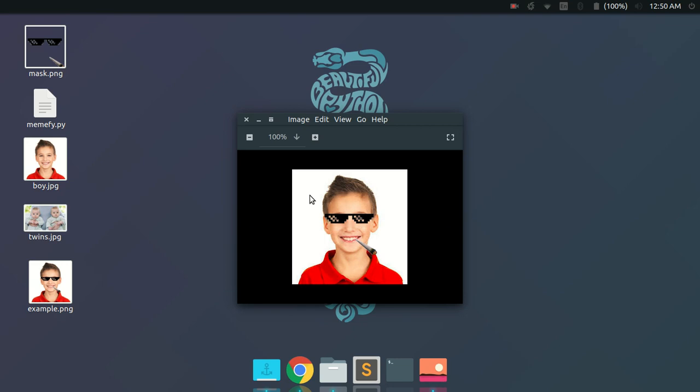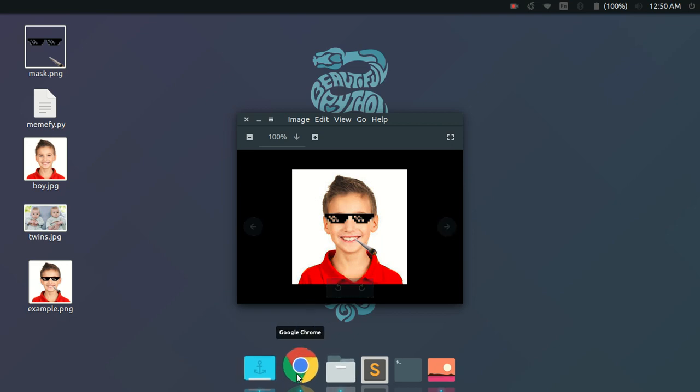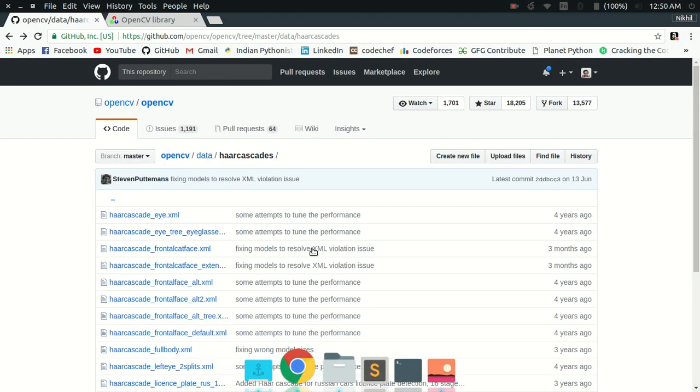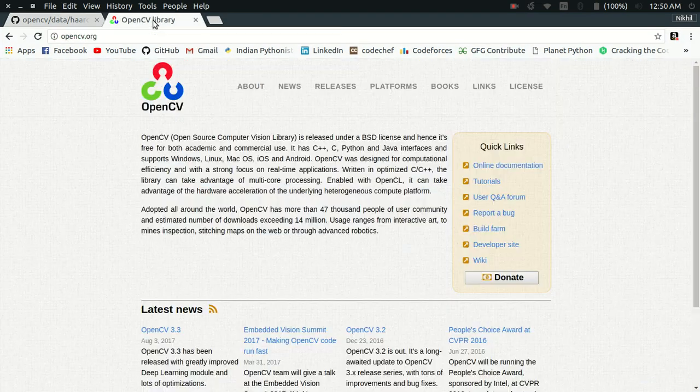As you can see, this is a two-step process. Step one is to detect the faces in the image, and step two is to paste the mask over the found faces. For accomplishing step one — detecting the faces — I'm going to use OpenCV.